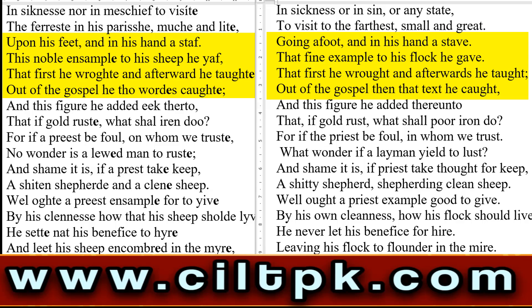Modern में देखिएगا: 'going on foot and in his hand a staff' — जैसे ही वो लोगों के घरों में जाता، वो अपने पैरों पे चल के जाता، और उसके हाथ में एक staff، एक छड़ी होती। 'That fine example to his flock he gave' — 'that first he wrought and afterwards he taught, out of the gospel, then that text he caught.' — और उसने ये वाला text، ये वाली बात، ये वाला مُحاوِرہ — وه Gospel سے، अंजील से لیا تھا۔